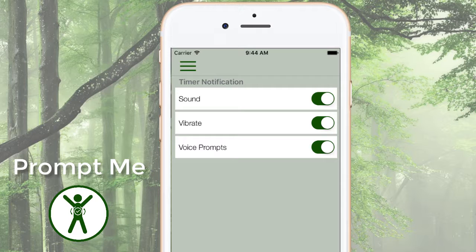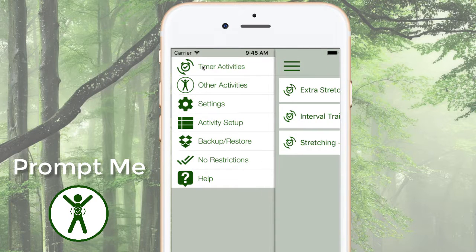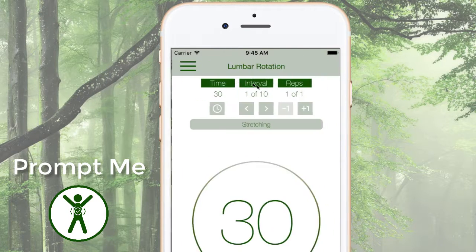You can use timers for many different types of activities. Here I'm showing that I have added two more. When I go back to selecting a timer activity, they all show in the list.